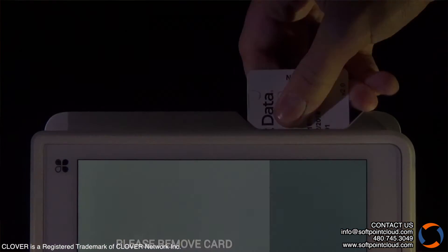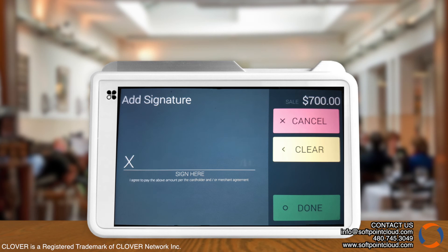The customer will then be prompted to insert the card. After removing the card, the customer may then sign and confirm the transaction.